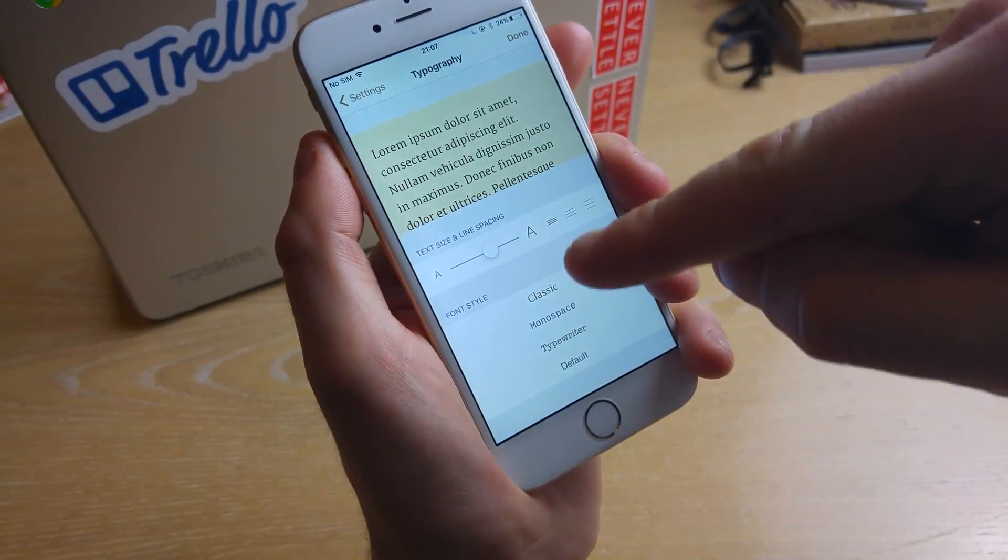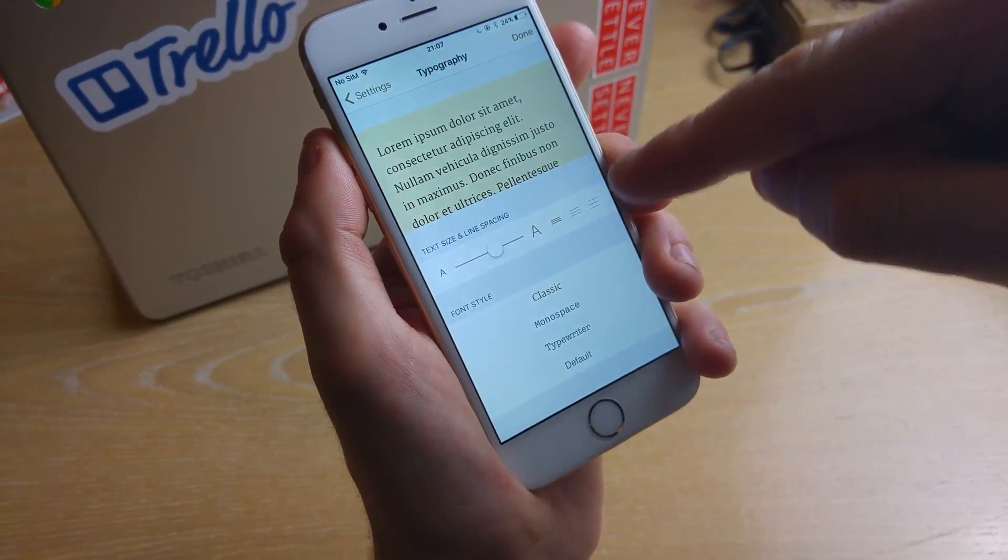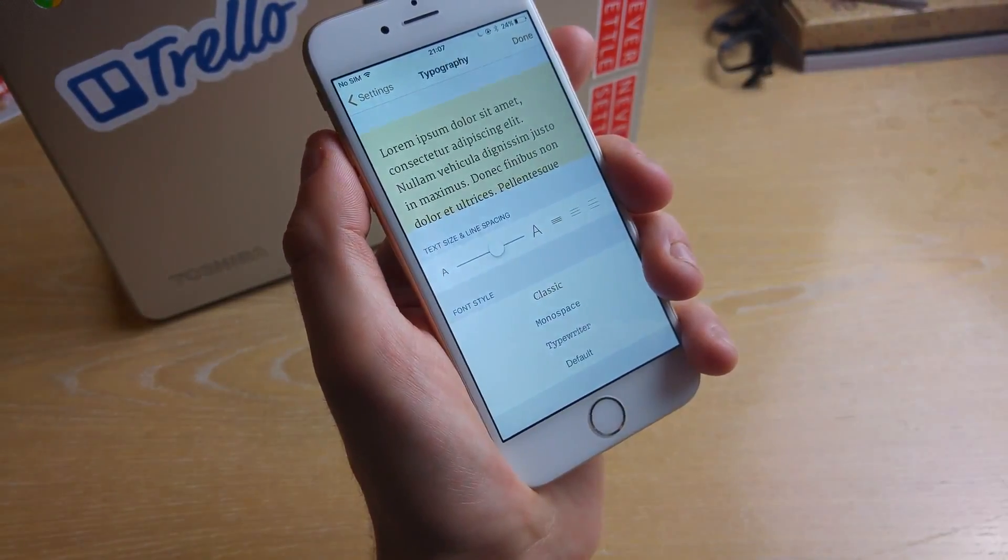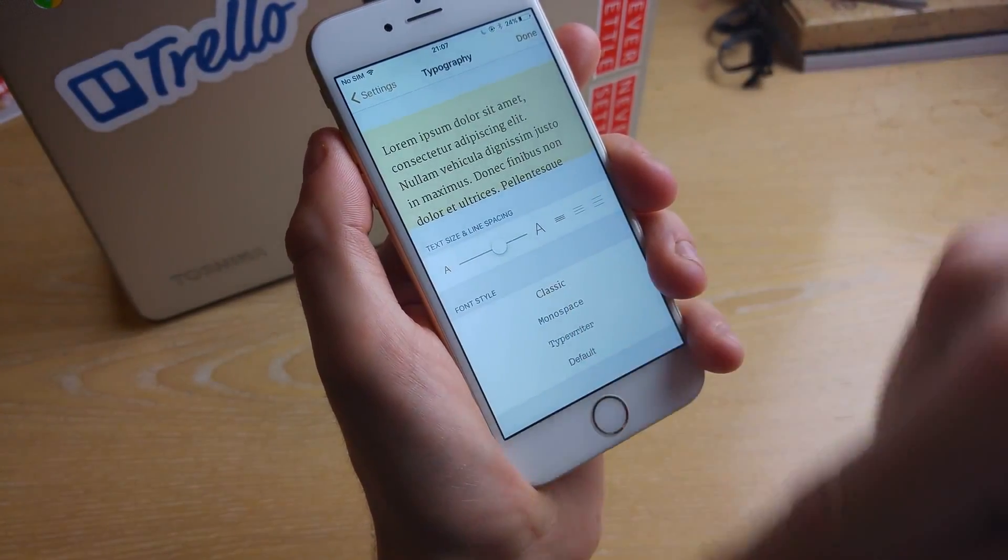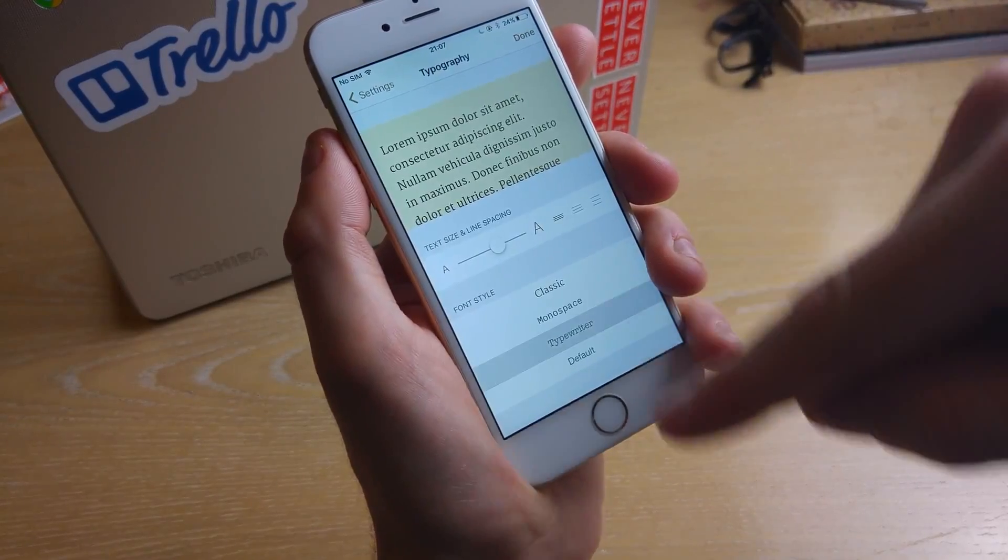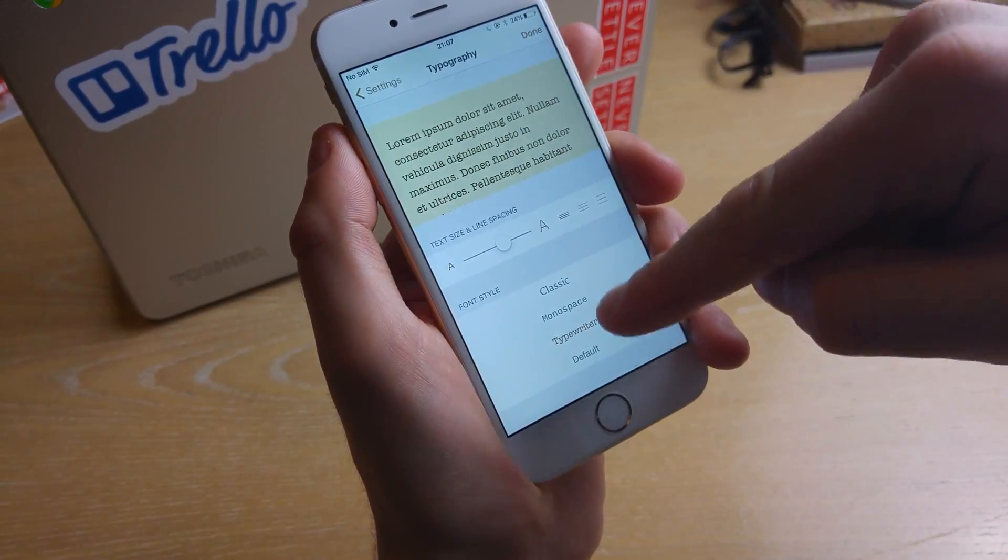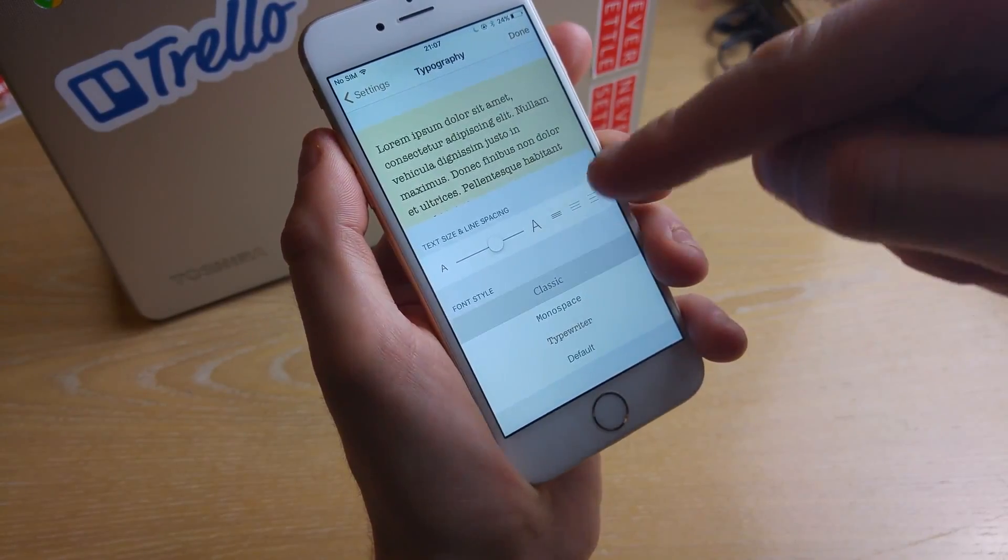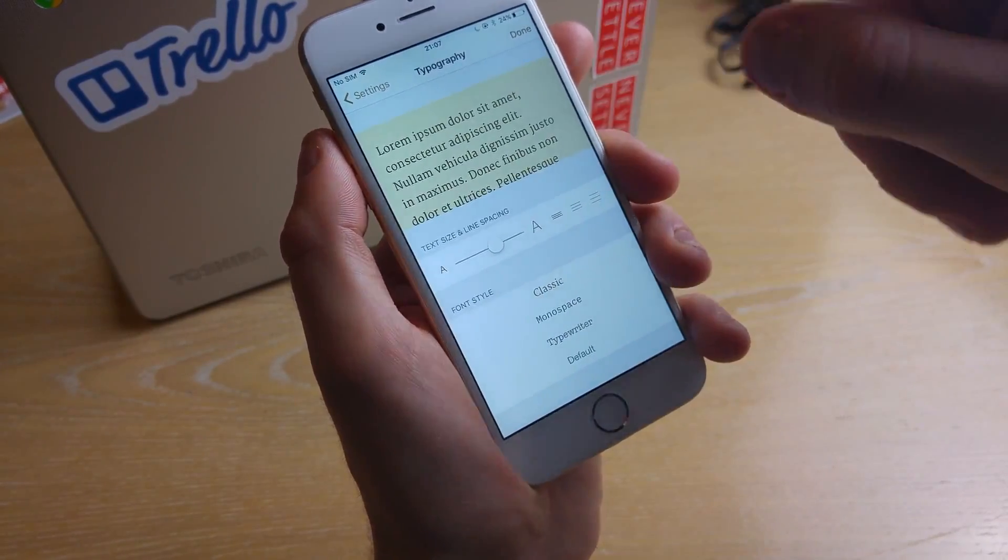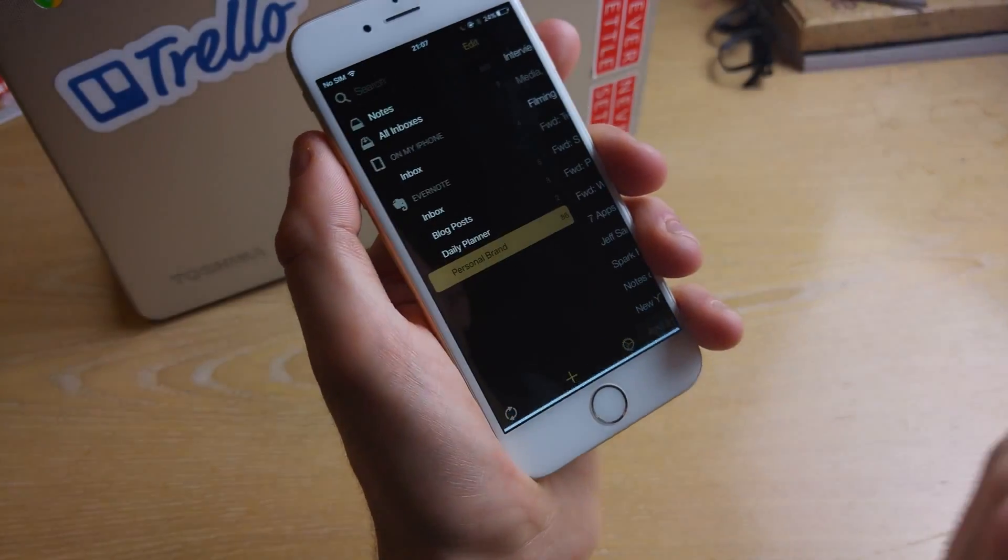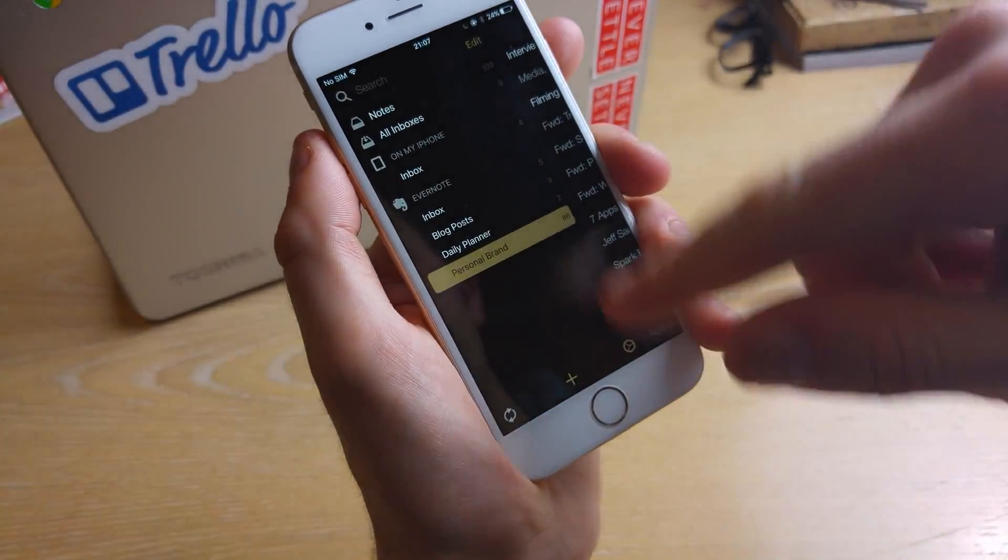You can increase the size, you can increase the line spacing and also change the actual text you're using so you can actually change it to look a lot more kind of classic or kind of rustic with typewriter there.